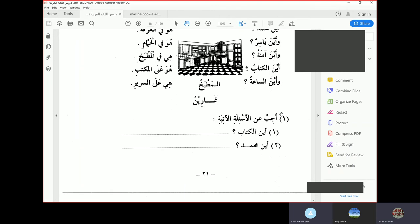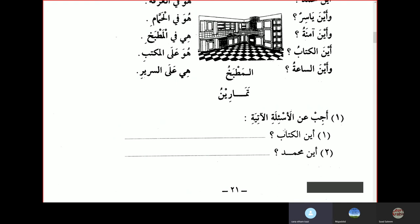Assalamu alaikum wa rahmatullahi wa barakatuhu. Today we'll continue on with our lesson from Dursu al-Logat al-Arabiya, Book one. We'll start off with lesson four, the continuation of it.